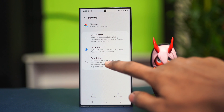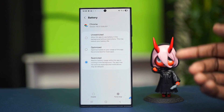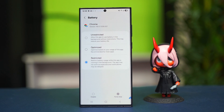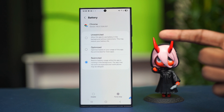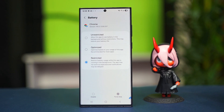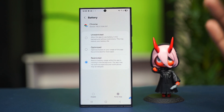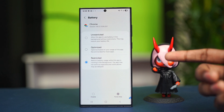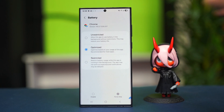Here you should set this to Restrict if you want to restrict the battery usage for the Chrome browser. This will restrict the battery usage while this app is running in the background. The app may not work as expected — downloads might get blocked or you might not get notifications — but it will restrict your battery usage.